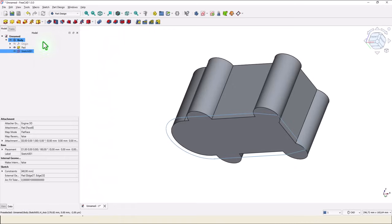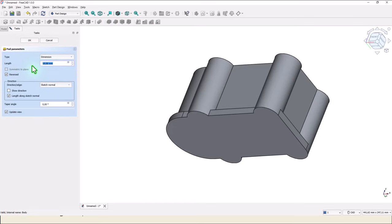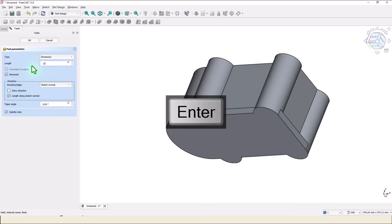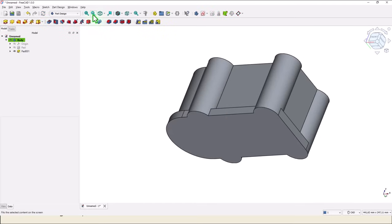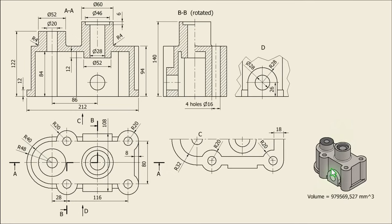Close, pad in the other direction, 12. Next is this feature with dimensions 28, radius 26.